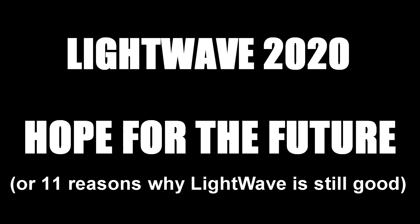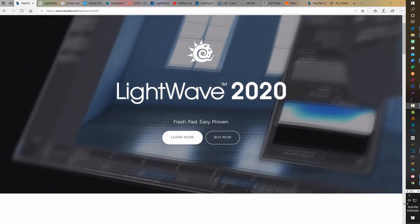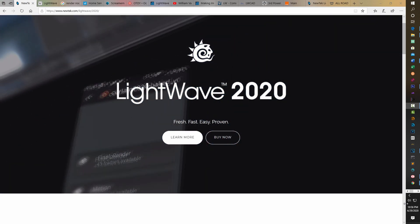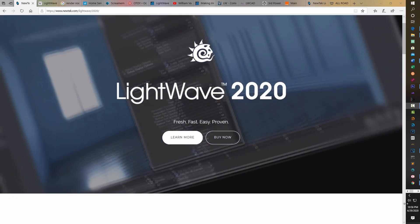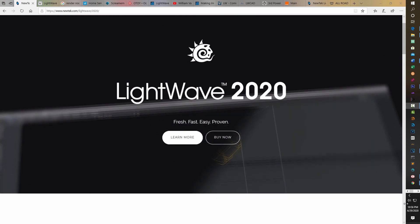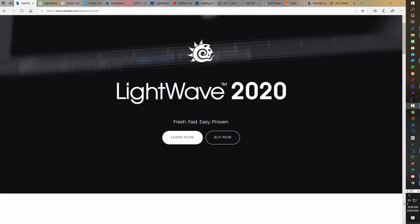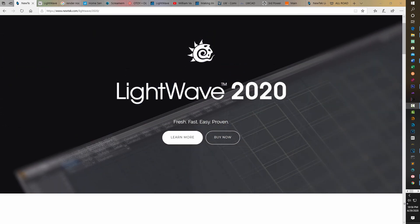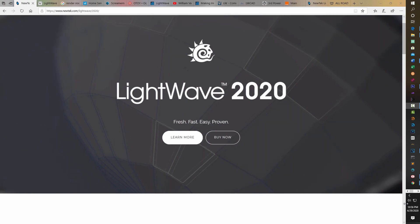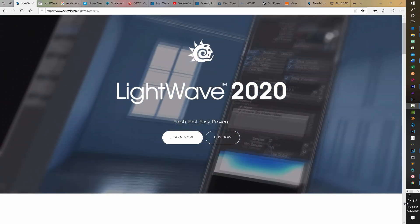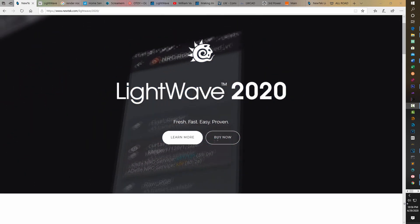Hey, how's it going? Today I just wanted to make a video about LightWave in general and why I think there's every reason to be very hopeful about the software program and its future. So this video is called LightWave 2020, Hope for the Future. I could also call it 11 reasons why I think LightWave is still a good program. So I'll just kind of go through them real quick.